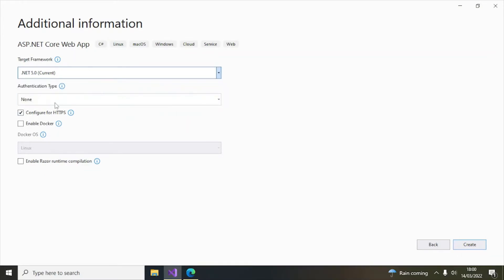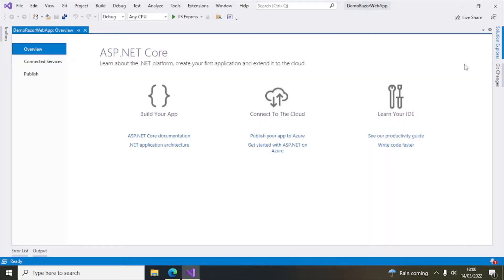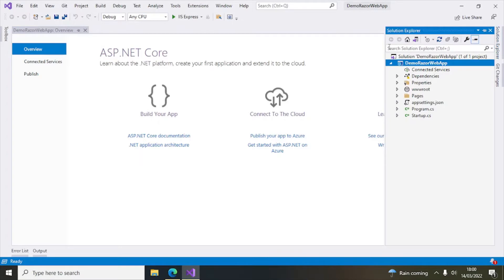Select .NET 5.0 and leave the rest of the settings as default. Click on Create. Now you can see the application has been created.